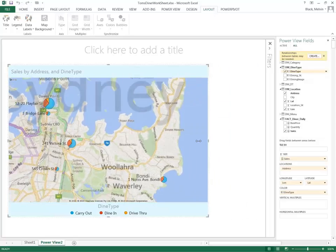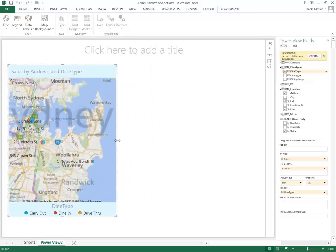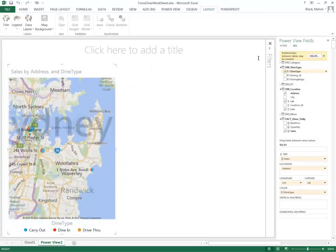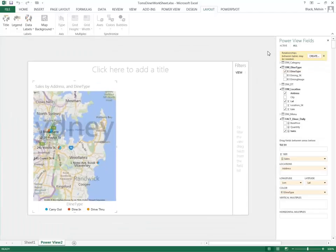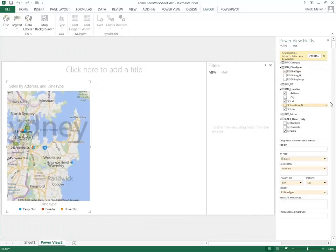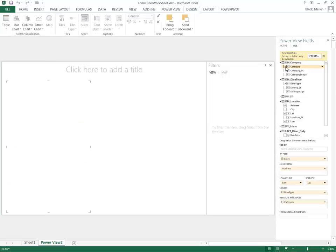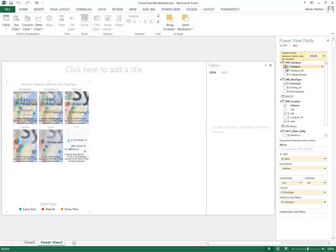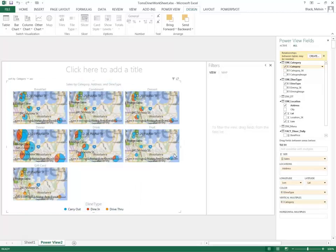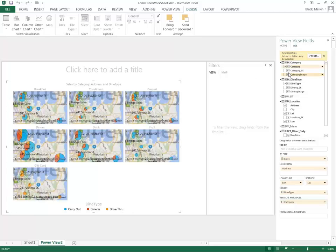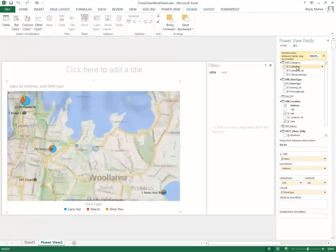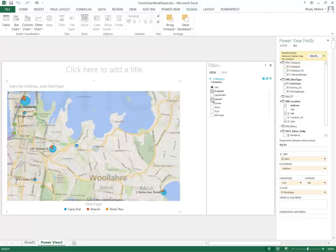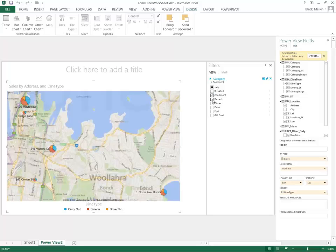Now I can filter this map simply by adding another filter here. I can look at category. And I can filter the entire map by different dining types. Condiment, which is not particularly useful. So let's actually take that off and let's add the filter over in the filter area. And now I can change the map sales representation by the type of category.